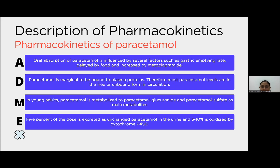Therefore, most paracetamol levels are in the free or unbound form in circulation. In young adults, paracetamol is metabolized to paracetamol glucuronide and paracetamol sulfate as main metabolites. Five percent of the dose is excreted as unchanged paracetamol in the urine, and 5 to 10% is oxidized by cytochrome P450.